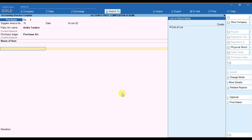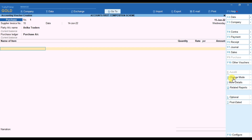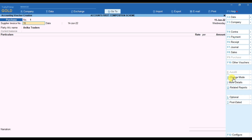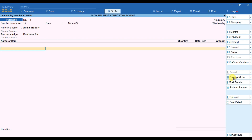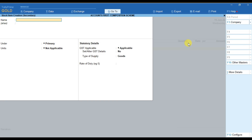Now you can see it is asking for the name of the ledger. In your Tally it might not ask for the name of the ledger — for that you have to go to the Change Mode option and select Item Invoice. If your Tally is showing the accounting voucher mode, you have to change it to Item Invoice mode. Now you can see there is no list of stock items — we can create a new one by pressing Alt+C.